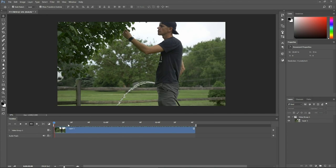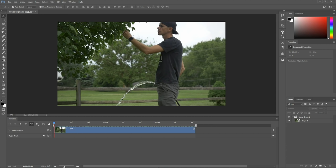So basically what we want to achieve is creating a still version of this clip and then we're going to mask out the water so that the still clip is on top and the moving water clip is underneath it.